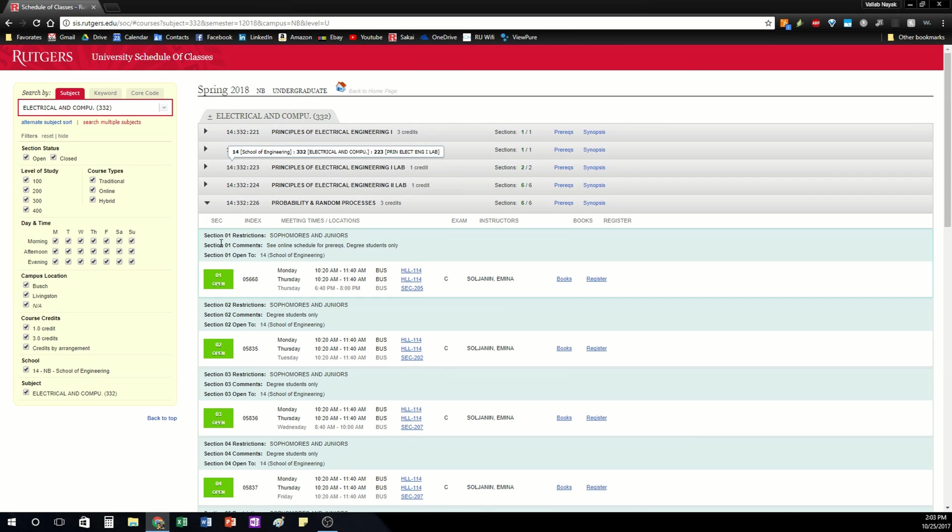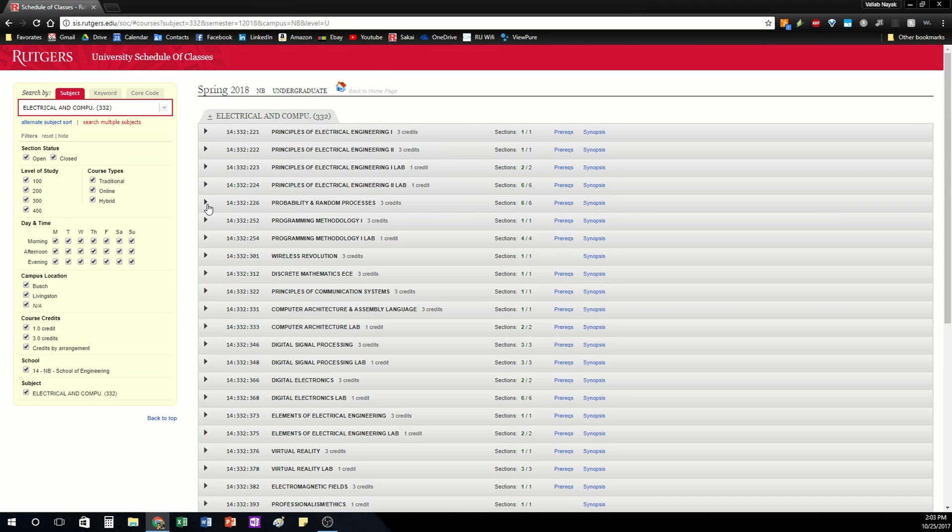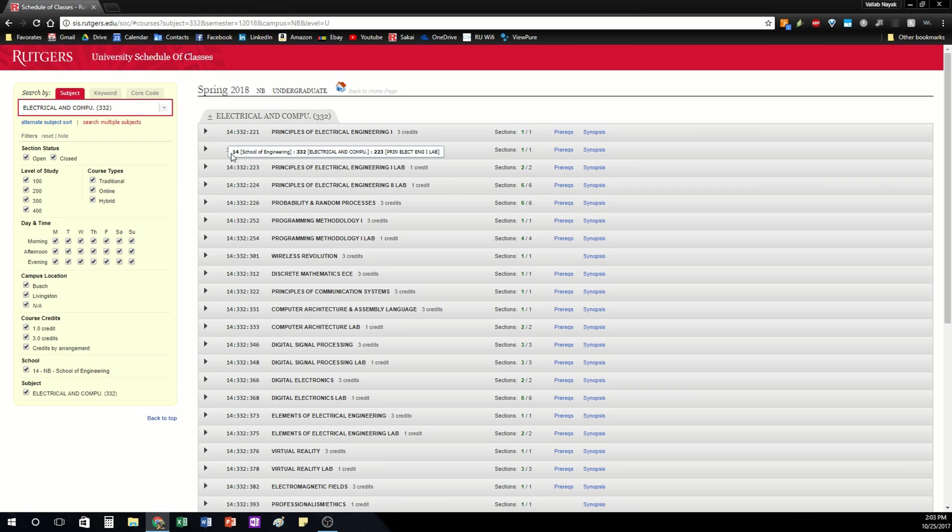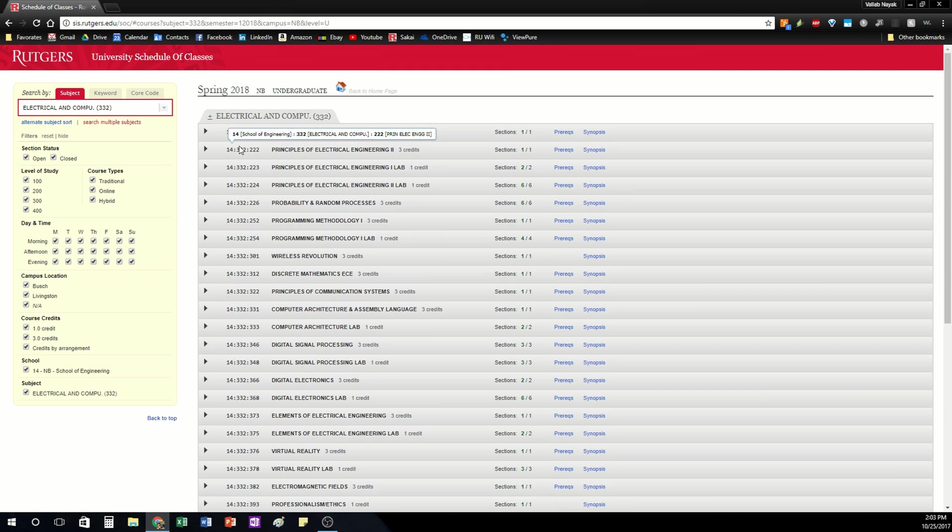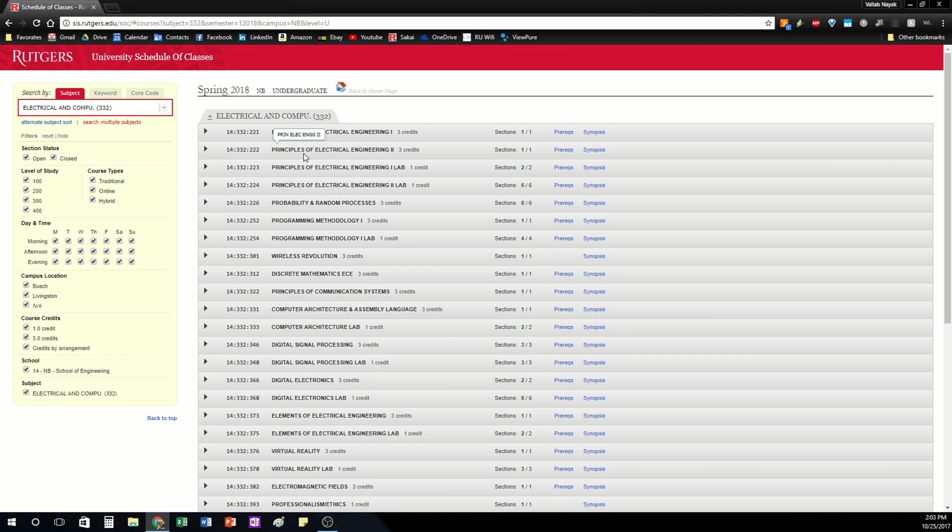Generally, you're going to notice now the course code. So you have 14 which is the School of Engineering and you're going to have a different number for each school. 332 is the department, that's electrical and computer engineering. And then 222 in this case is the code for that particular class.